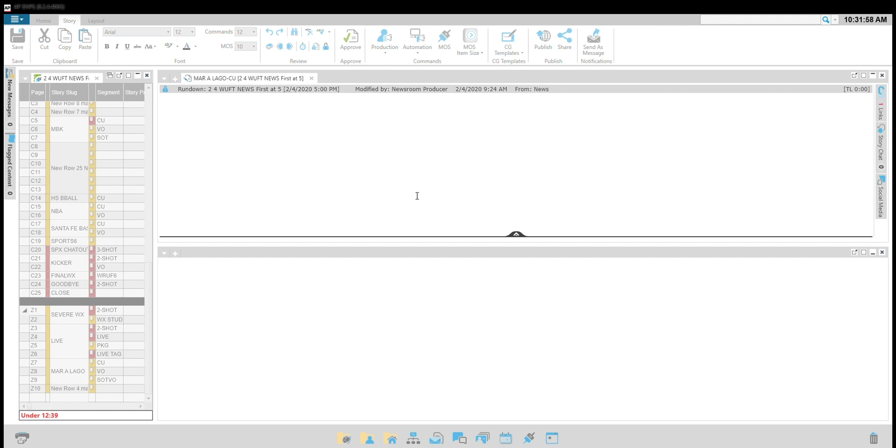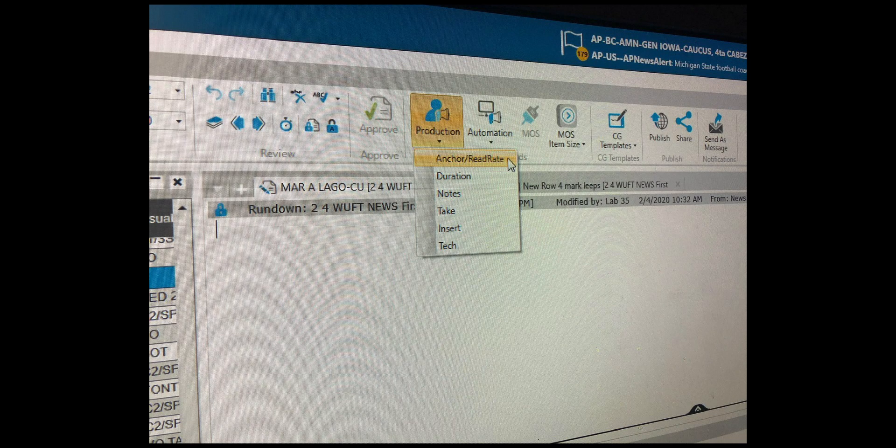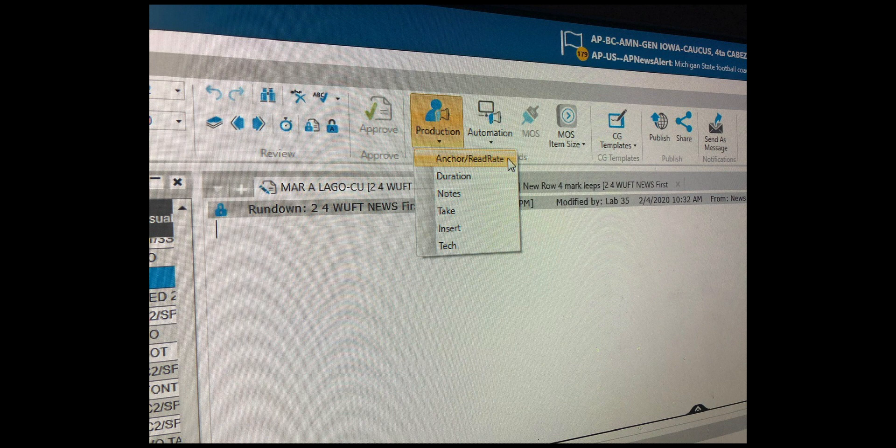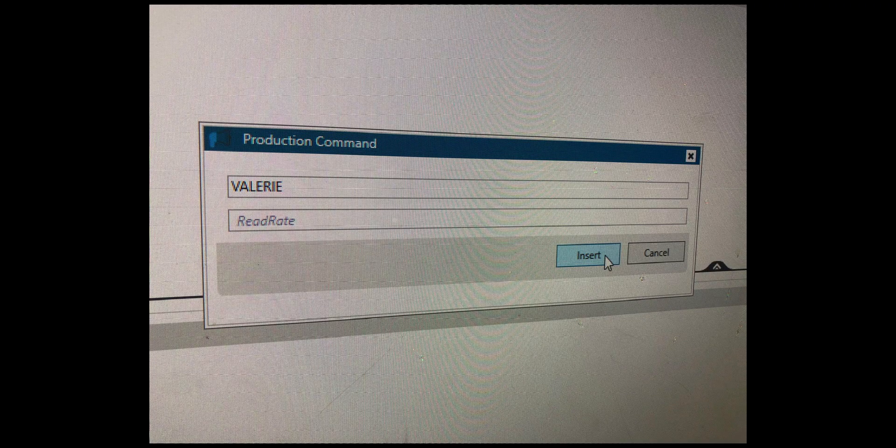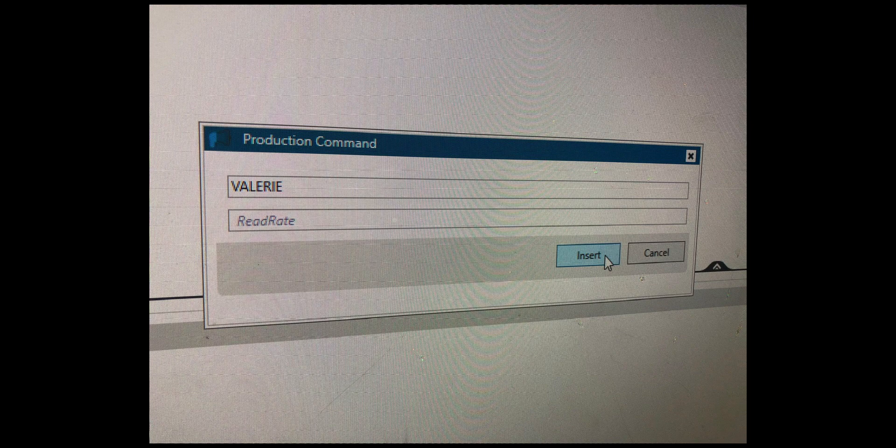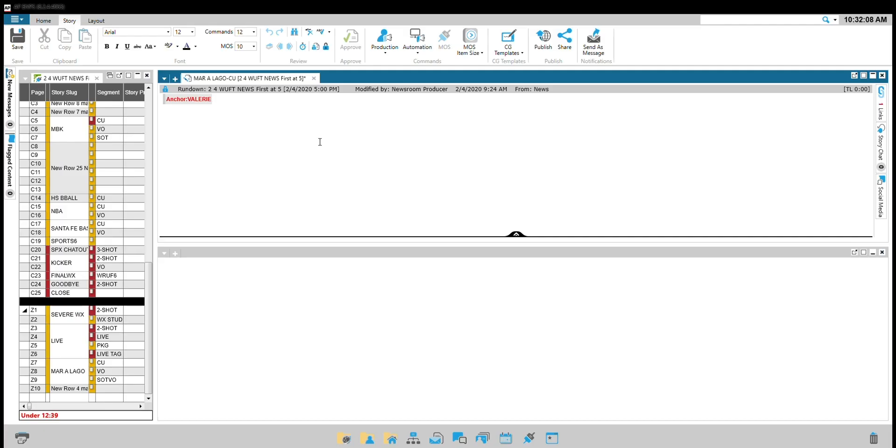Double-click the close-up. First insert your red anchor command by clicking production and then anchor. From here, type in the anchor's name. If you do not know the anchor's name yet, write the word anchor and then hit insert. You need to then physically insert squiggly star star star anchor's name. In this case, vowel star star star squiggly.